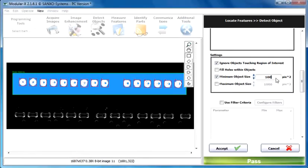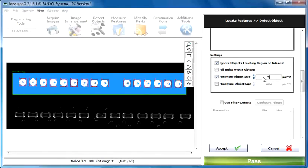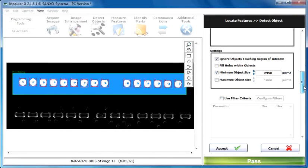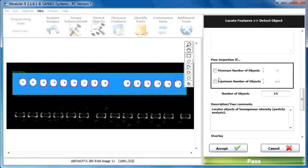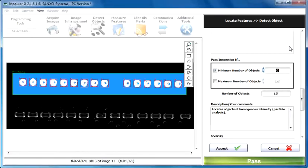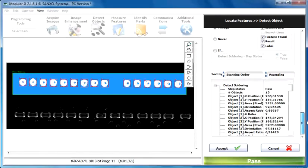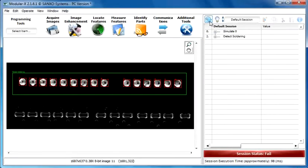So I say for the first time let's just set this criteria to 2950 and then just click on the accept button. If we found minimum 15 objects and maximum 15 objects. So let's click on the accept button and let's see how it works.